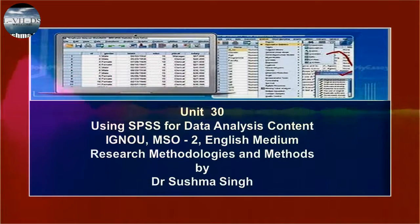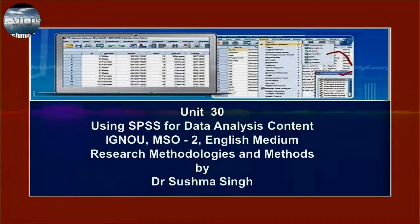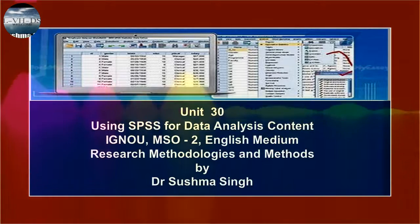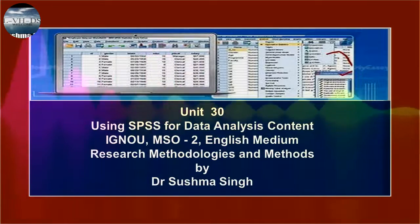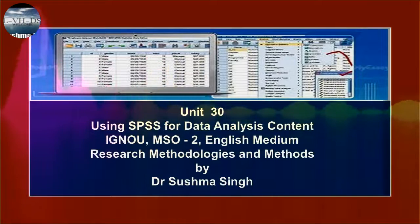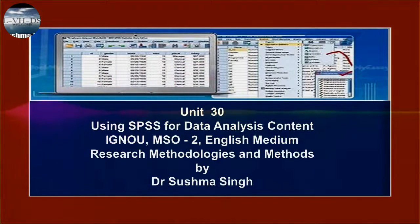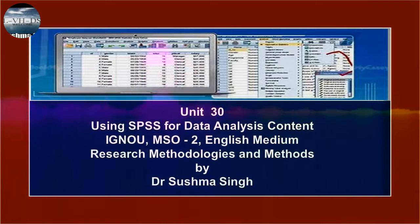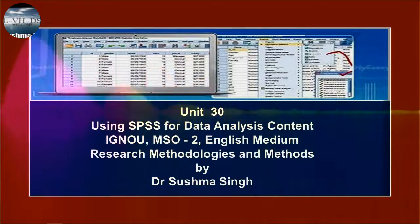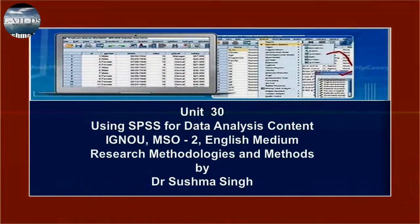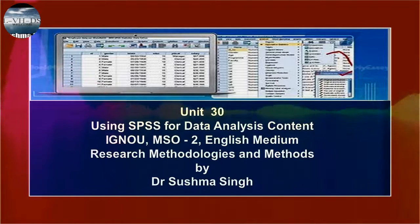Sometime you may be interested in exploring complex relationships involving more than two variables. In this section, you will learn how to cross-tabulate your data for the analysis of relationship between more than two variables. Similarly, how to compute multiple regression analysis has also been covered.